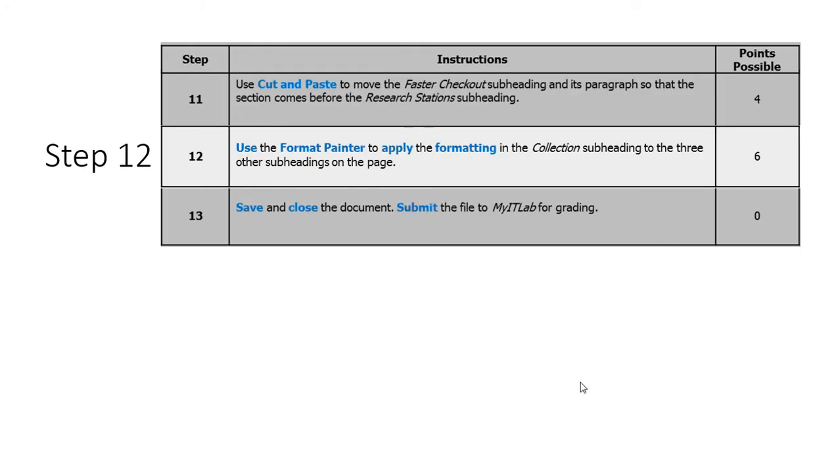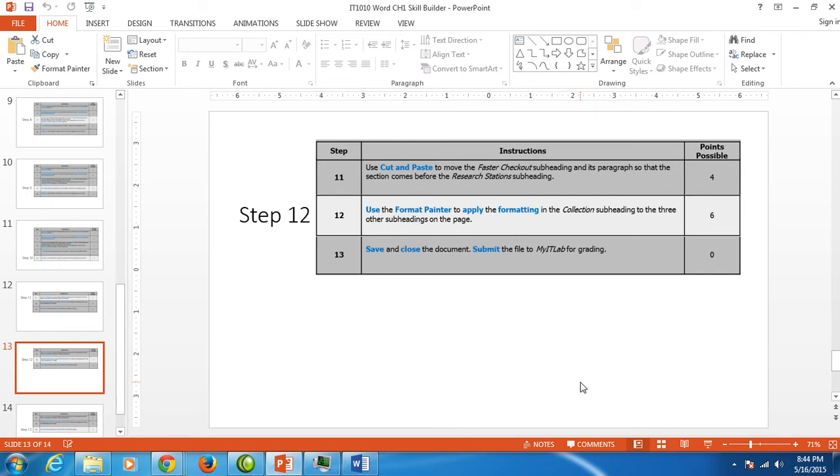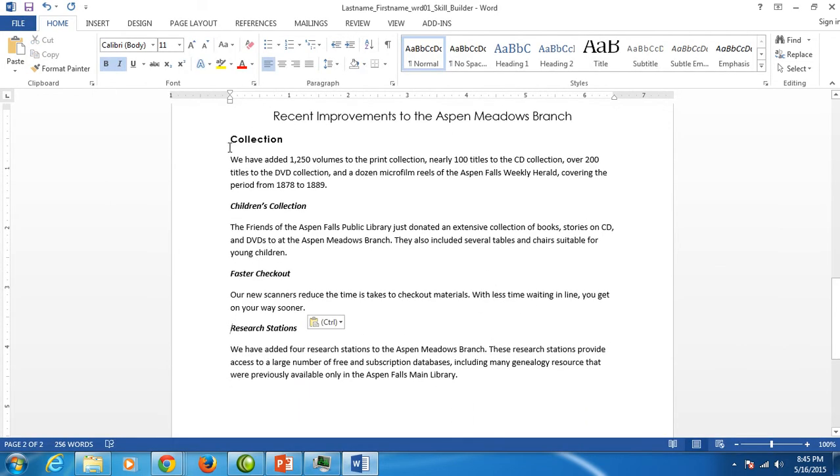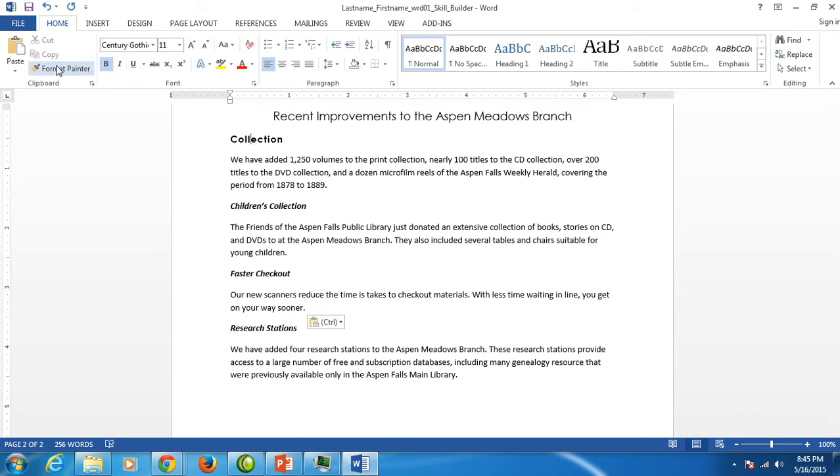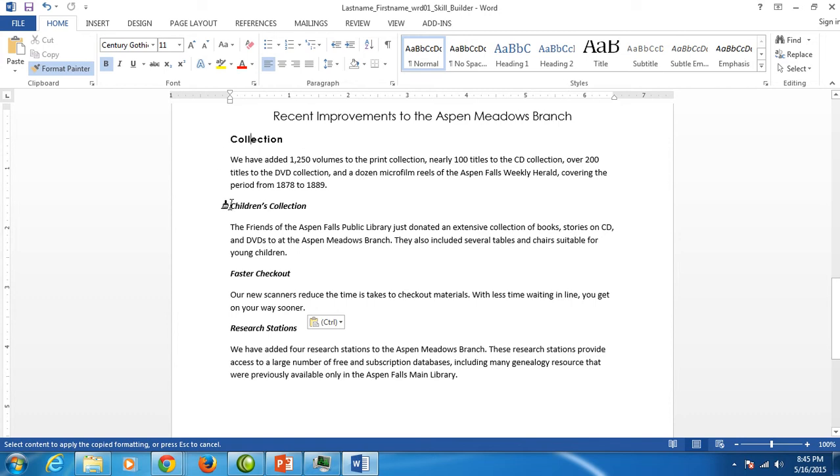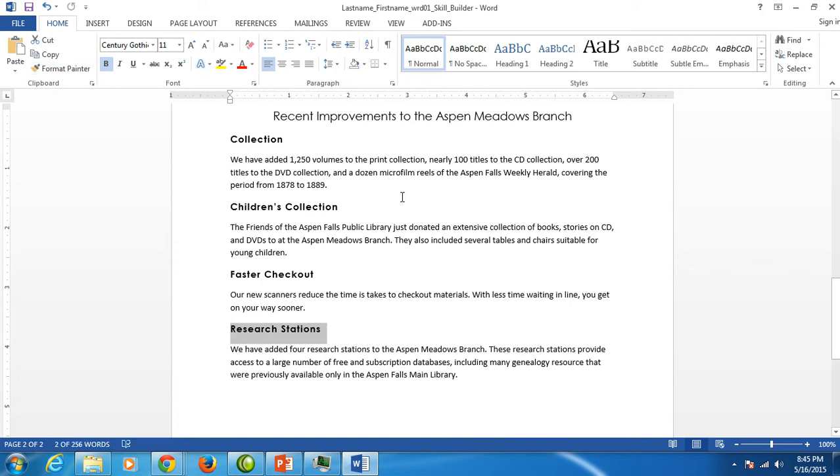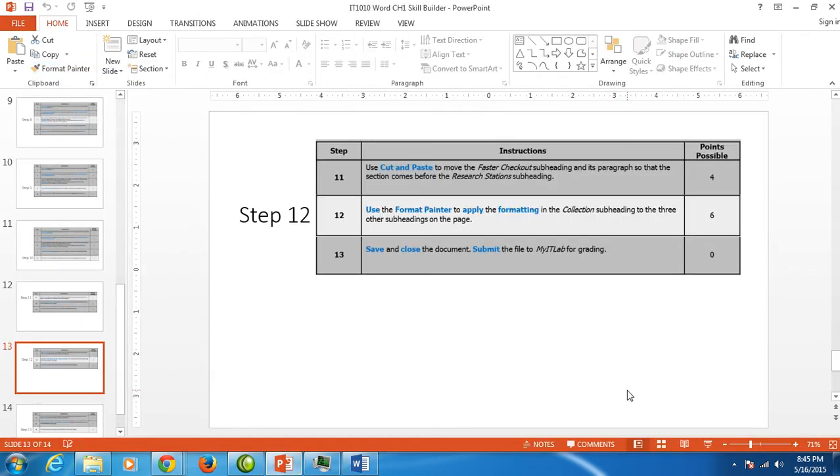Step twelve is another great shortcut tool they want us to use. And it's called the format painter. Notice on the second page the first section collection is different from the other three section headings. We want to make these three section headings, children's collection, faster checkout, and research stations, we want to make them just like the word collection. All we have to do is click on the word collection anywhere inside that word. And we're going to use this format painter over here in our clipboard group on our home tab. Double click the format painter. And when you move your mouse you'll see that it's now a paintbrush. So we're going to hold down our left button and paint children's collections. And paint faster checkout. And paint research stations. Wasn't that easy? That's a great tool you may use quite a bit in your future. To get rid of this paint brush you just click back on format painter again and you get your beam back. And we have finished step 12.